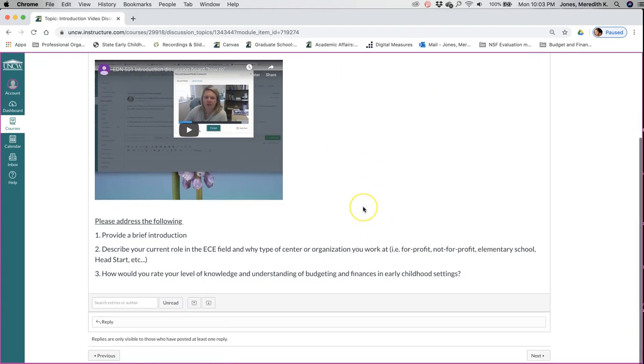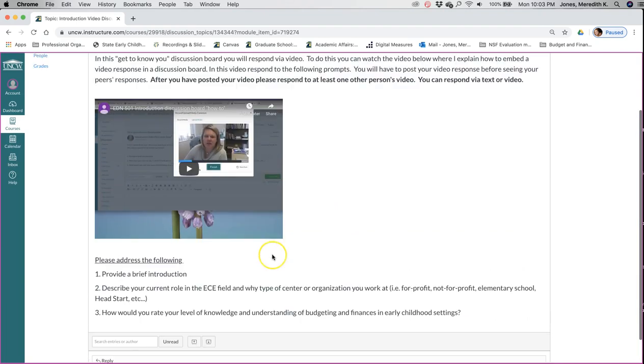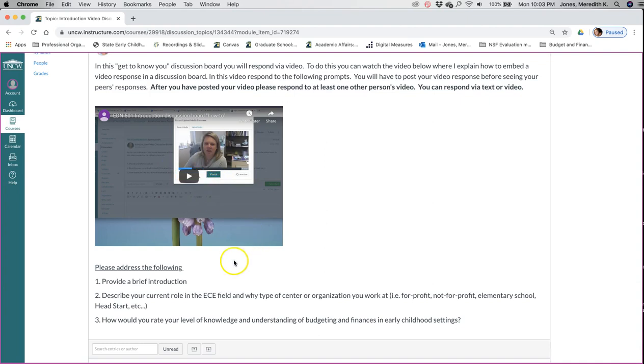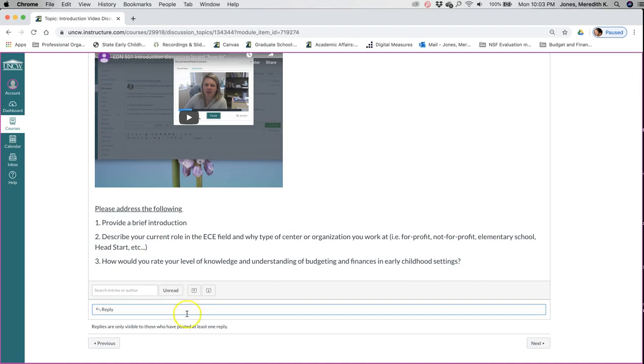If you have not uploaded a video into a Canvas discussion board, I gave you an example of myself doing one. Once you post, I have it set up where you post your reply before you can see everyone else's. It says it right here: replies are only visible to those who have posted at least one reply.